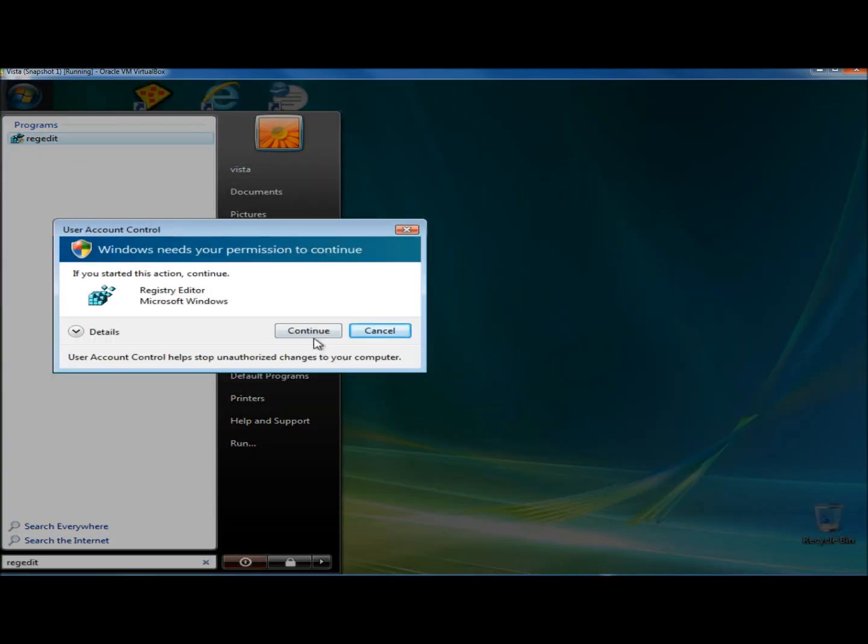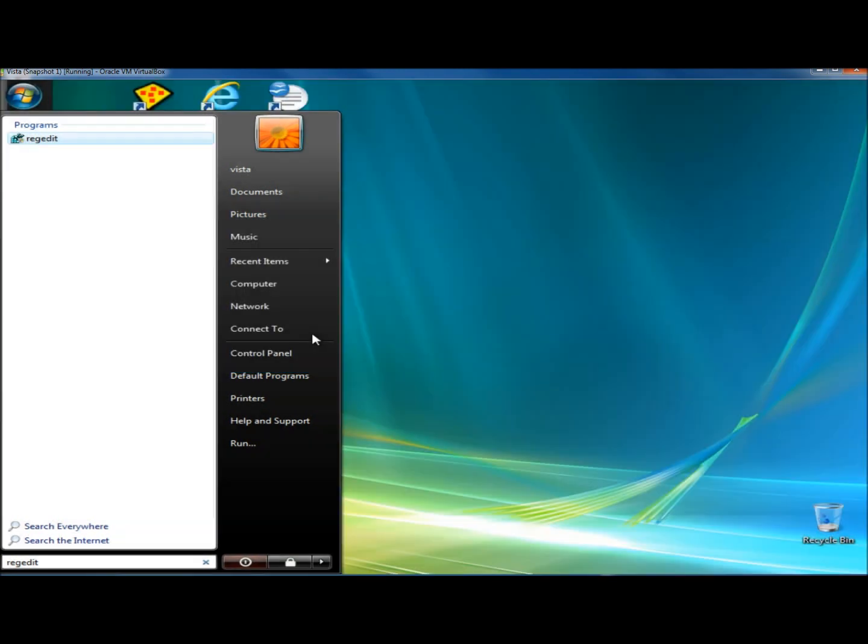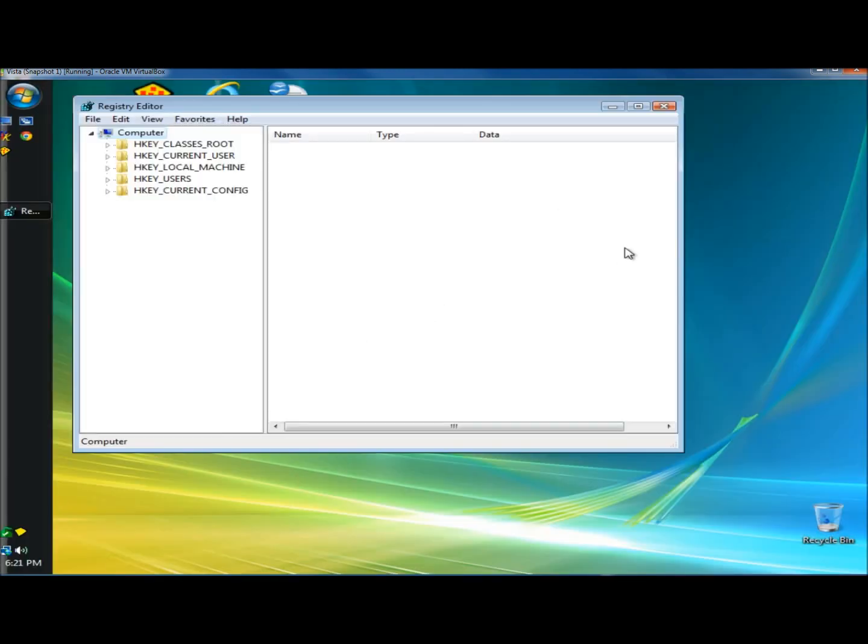When the user account control window opens, click continue, or type in your password, whichever one it asks you to do.